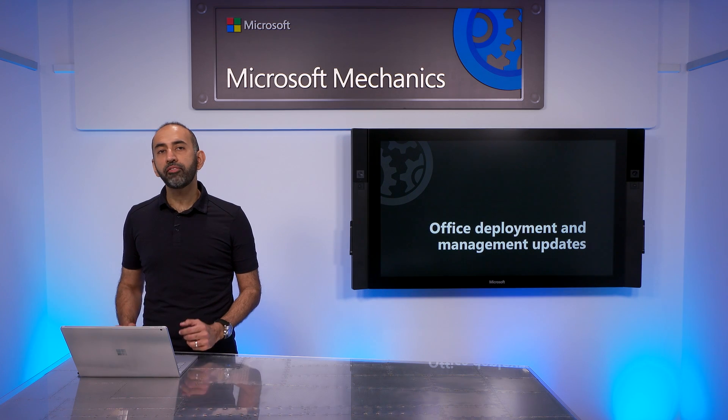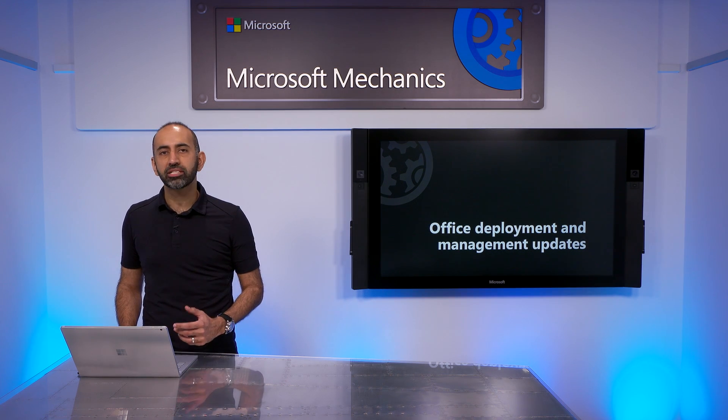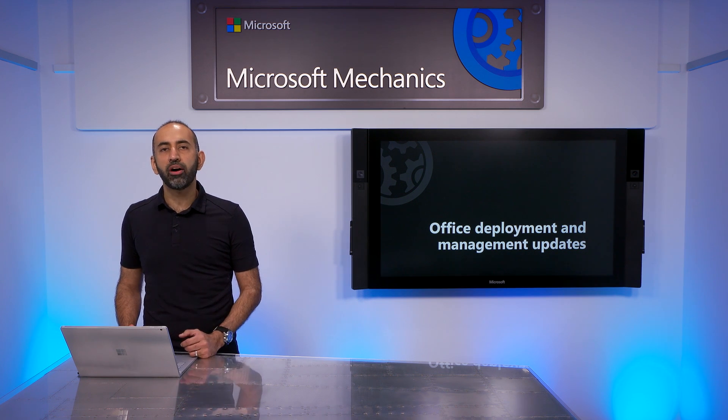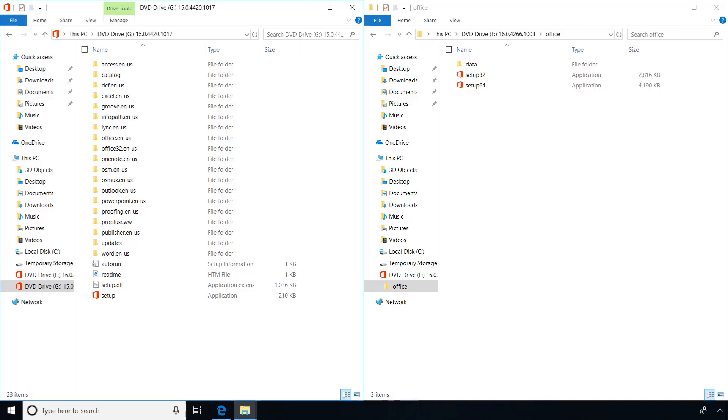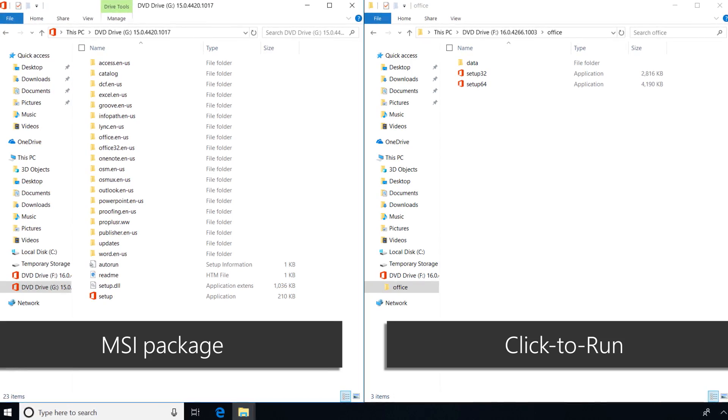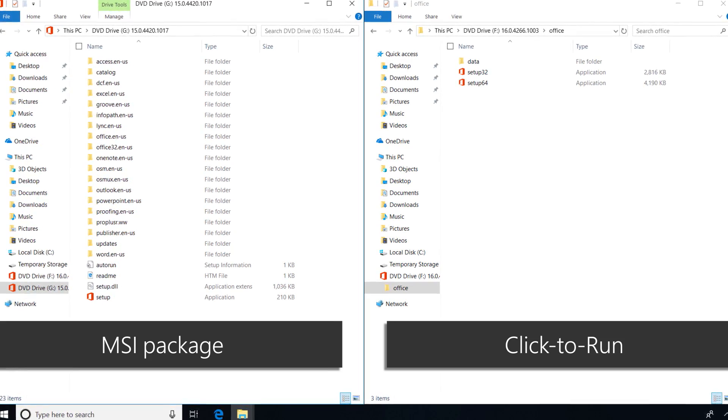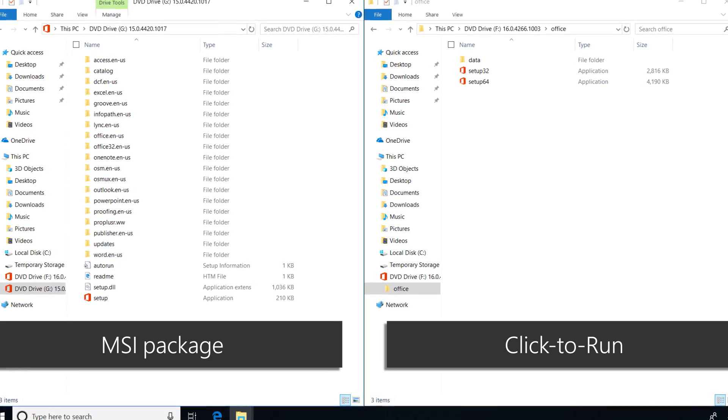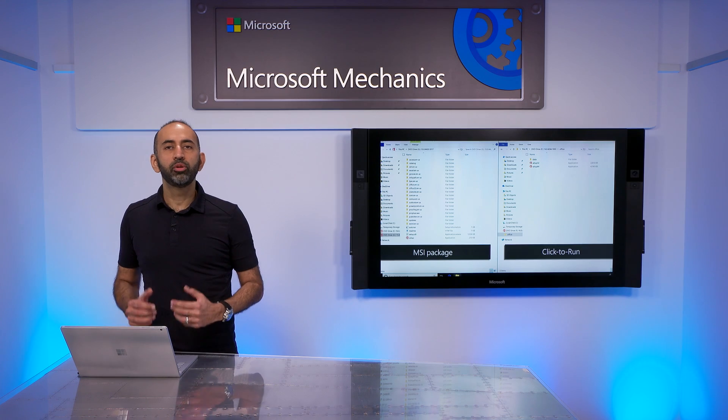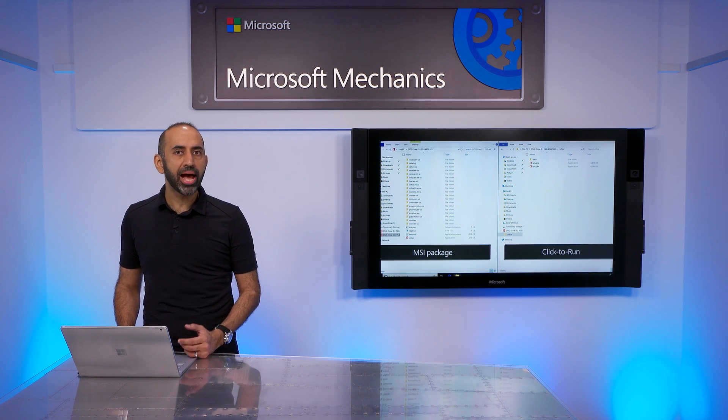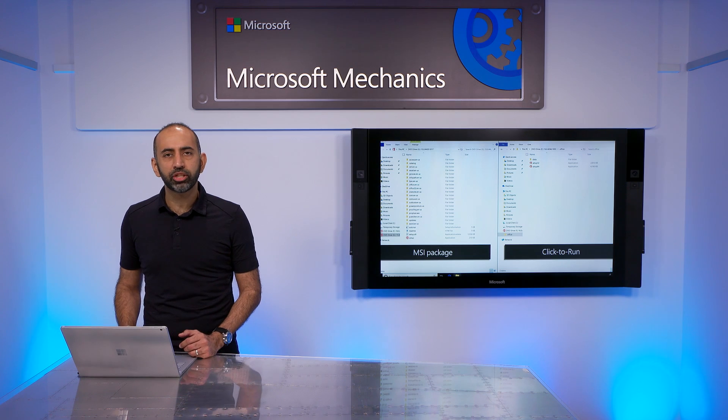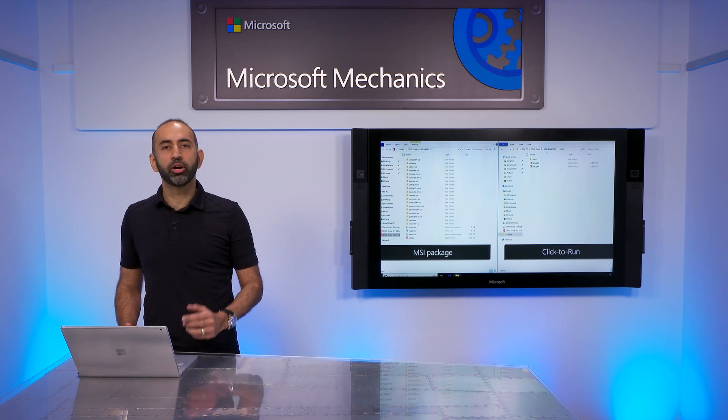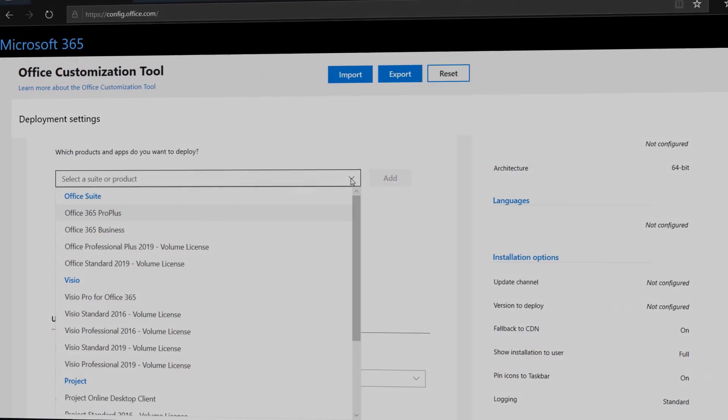If you've deployed Office client for your organization in the past, you'll know that with previous versions of Office, there were two primary paths for installation. You could choose to either deploy a version of Office with MSI packaging or a version of Office using Click-to-Run packaging. Many of you may have chosen to use the MSI package. It's familiar, had great customization options, and an affinity with volume activation.